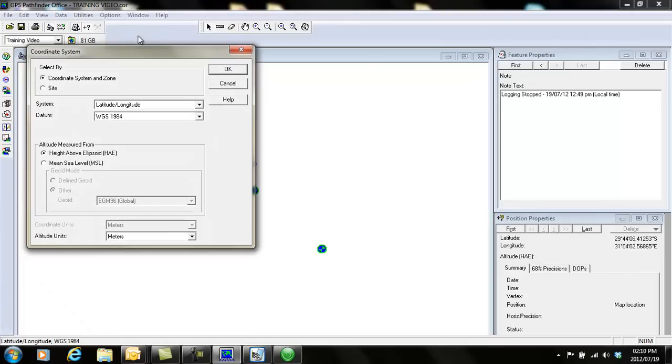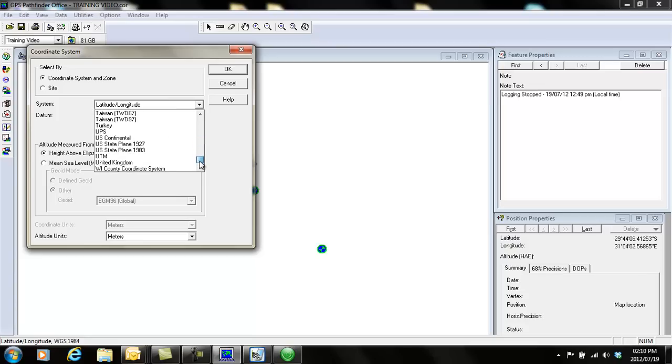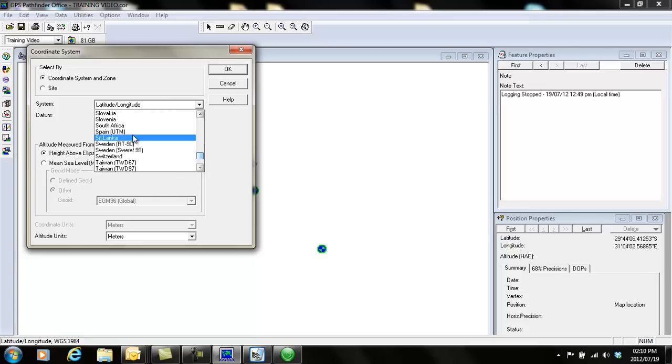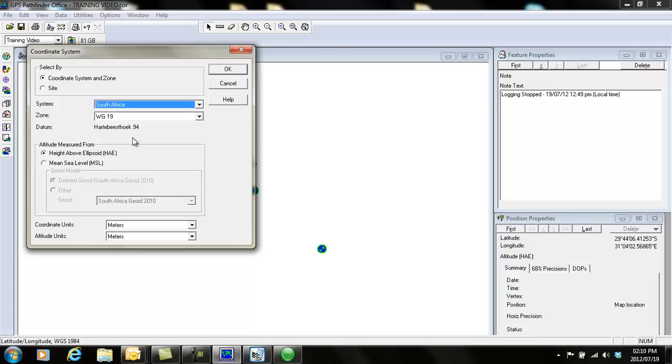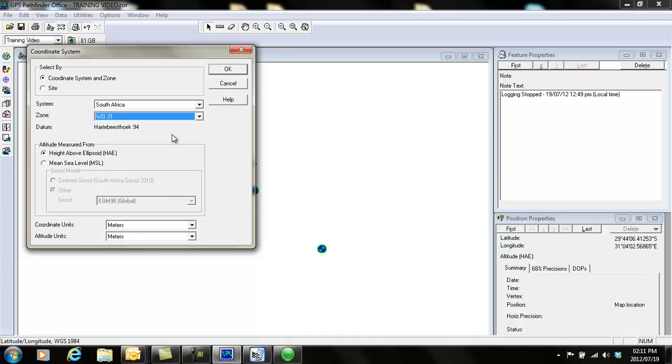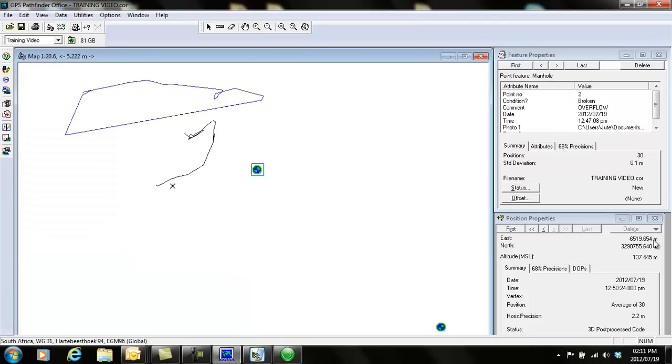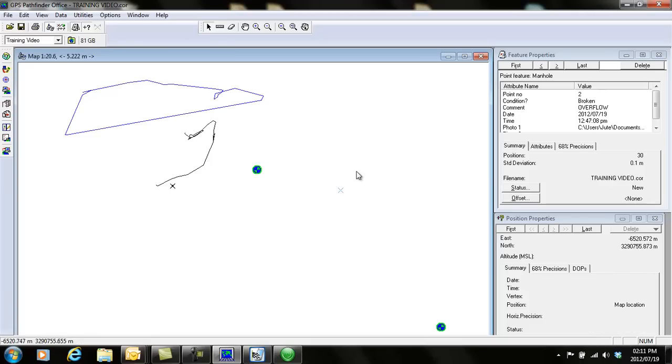You can change your coordinate system to whatever you want. I'm going to change it here to South Africa, and the zone where I am at the moment is WG 31. I want to see the mean sea level, then I say okay. If I click on my point, you'll see my coordinates have changed.